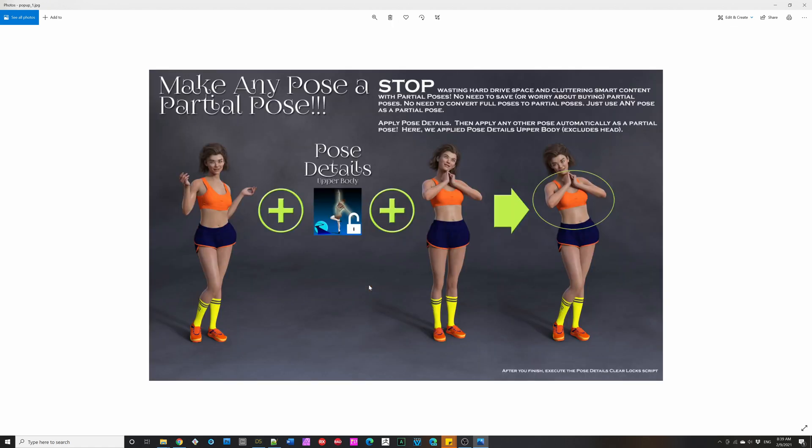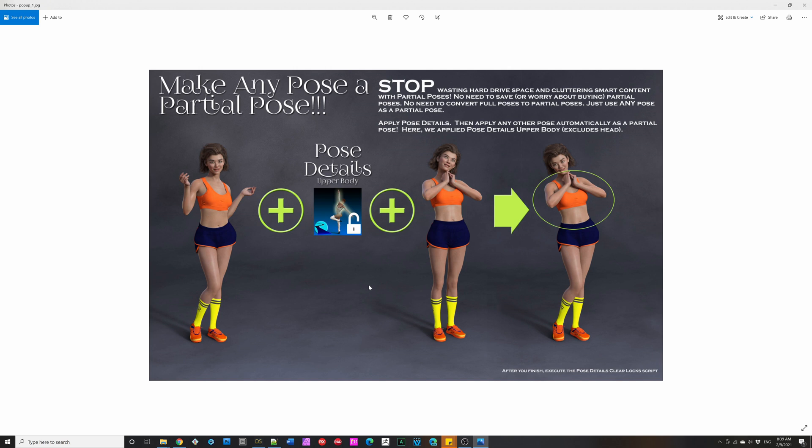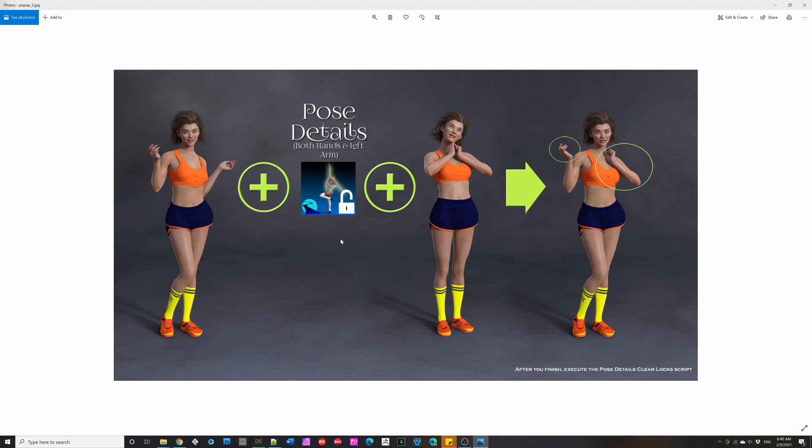Pose Details uses the bone locking system in Daz Studio to make any pose a partial pose. So you can concentrate on the details of your poses without worrying about where these partial poses are. You just select your figure, you apply one of 14 different scripts, and then you apply your full pose, and it precisely targets the body part you want to make a partial pose, such as right here. Here it's the upper body, so it doesn't include the head, and it added it to the first figure. And here we did it for both hands, so both hands changed, and the left arm.